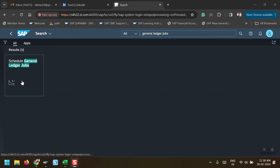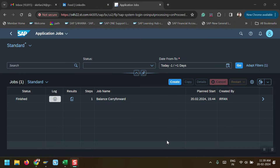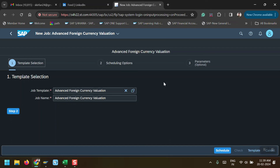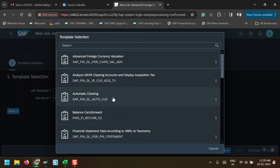This is the Fiori app 'Schedule General Ledger Jobs' — just click on this tile and it will take you inside the Fiori app. It's taking some time to load. Now here, with this option, we have to click on 'Create' to create a job. It will go inside and here we have to select the template — click on the F4 help and select 'Balance Carry Forward'.